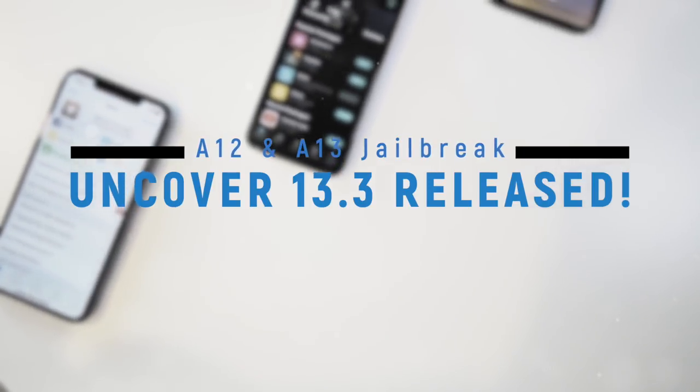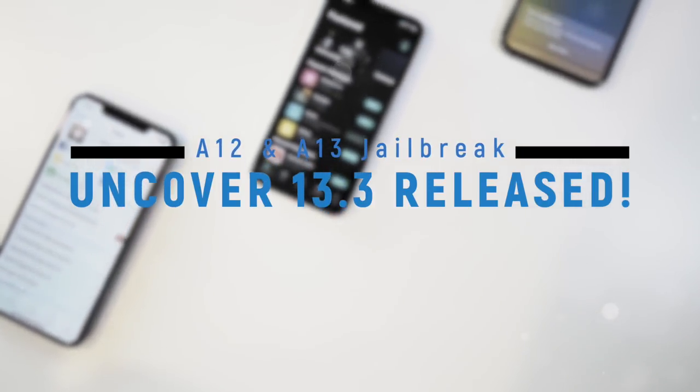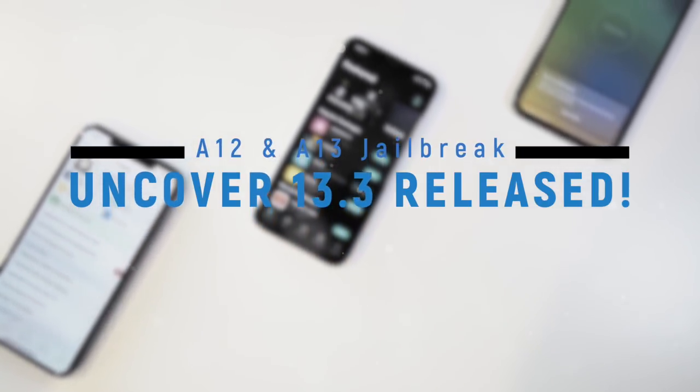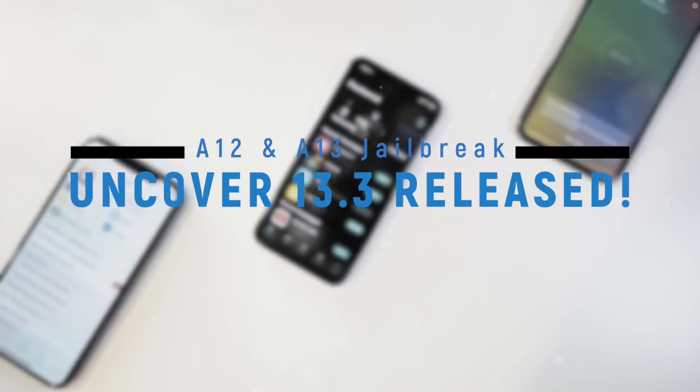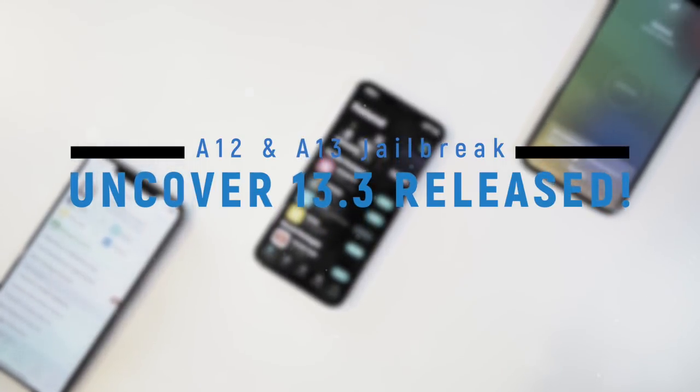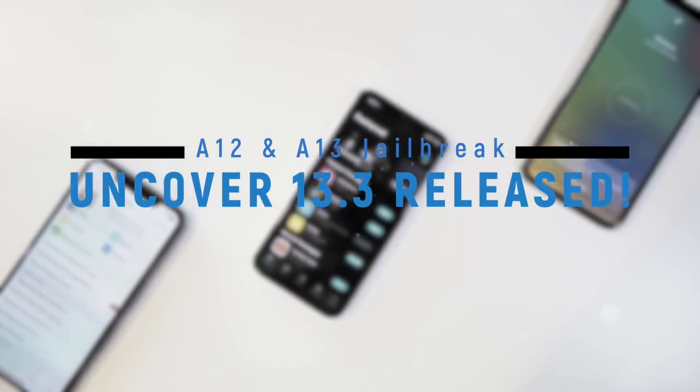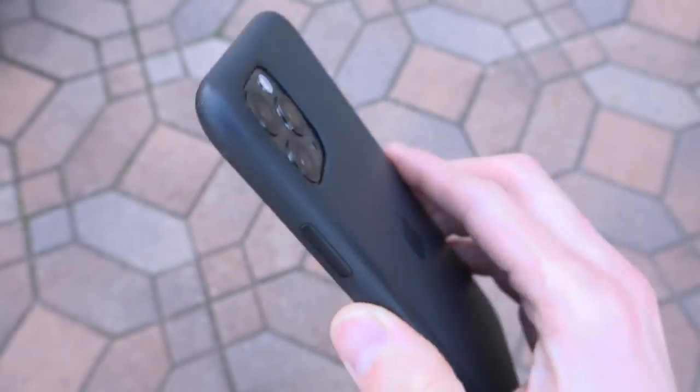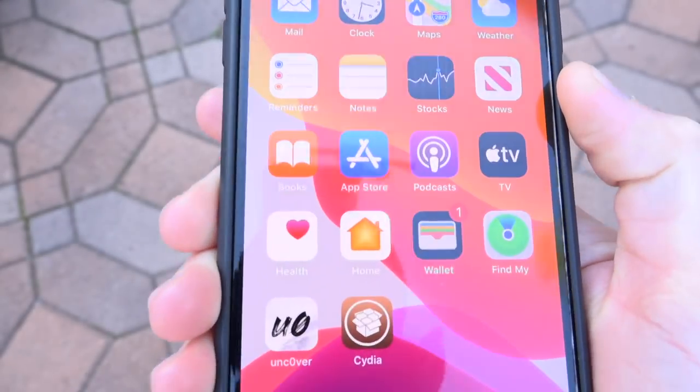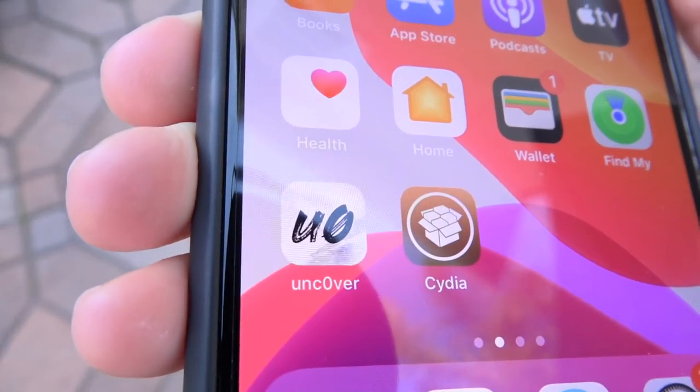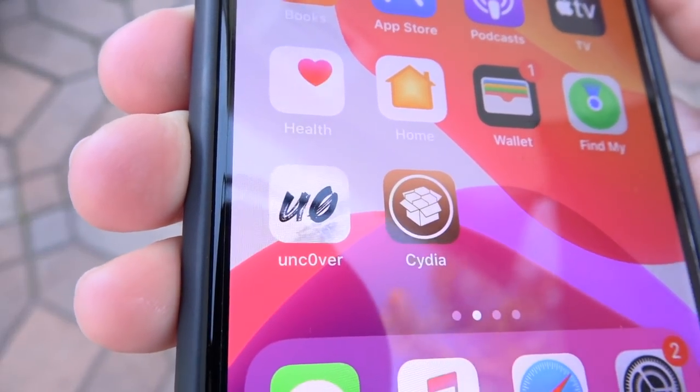Hey, what's up YouTube? It's IcyU, and today I couldn't be more excited to let you guys know that the iOS 13 through 13.3 Uncovered Jailbreak for A12 through A13 devices is now available. That's right, you can download it and jailbreak right now.